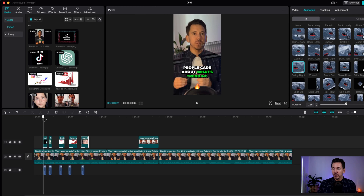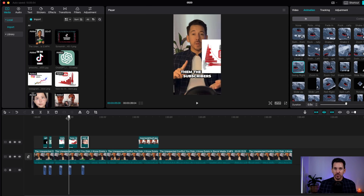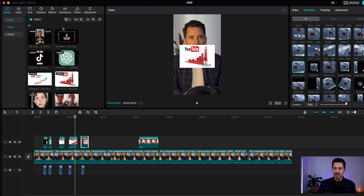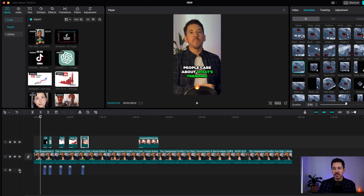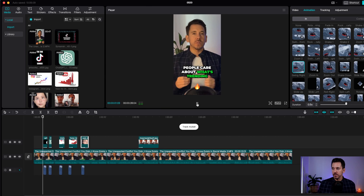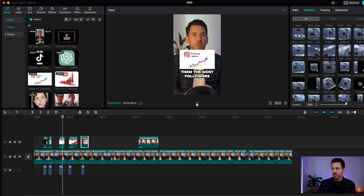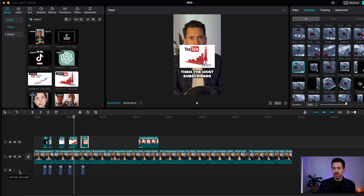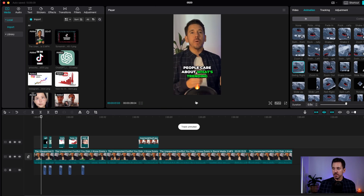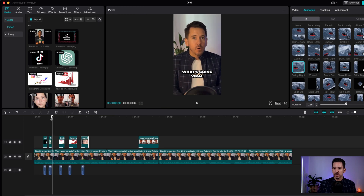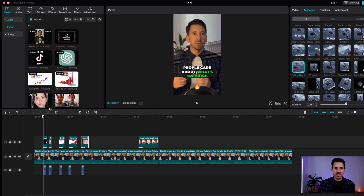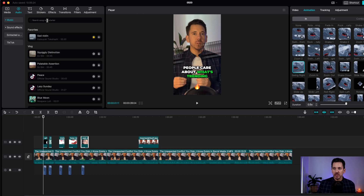All you're doing is copying and pasting images from Google and dragging them into CapCut. For the sounds, here's what it sounds like without them. By adding these small sounds it makes a big difference. You go to audio and search for 'swish'.